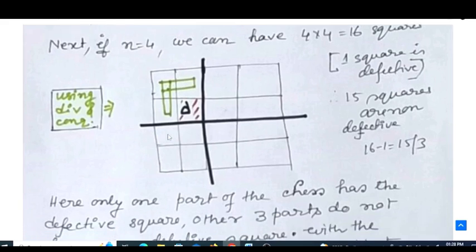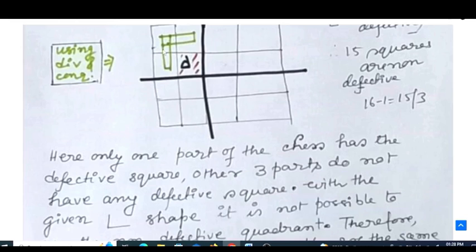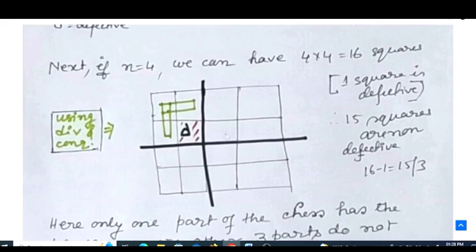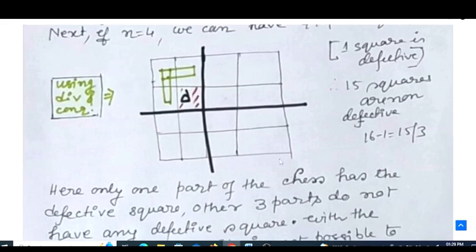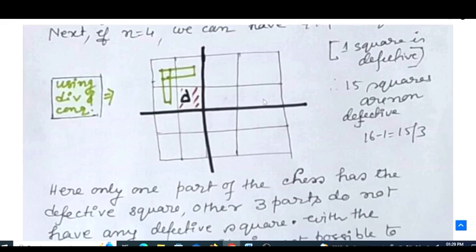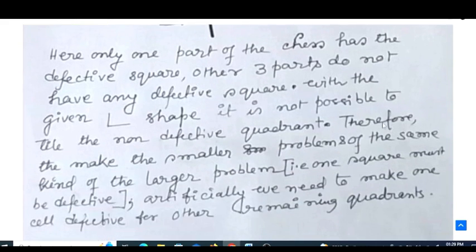Let's say the defective cell is in one quadrant. An L can be placed in that quadrant, but the other three quadrants have no defective cell at all. With no defective cell, it is not possible to tile a non-defective quadrant using only L-shaped trominos, because one cell would always remain unfilled.